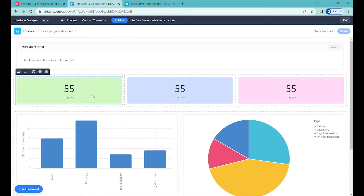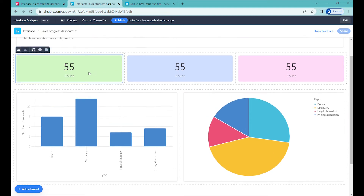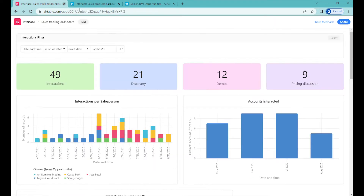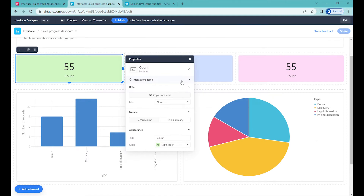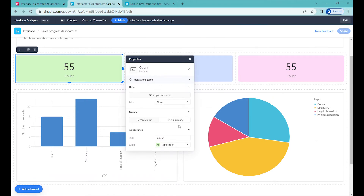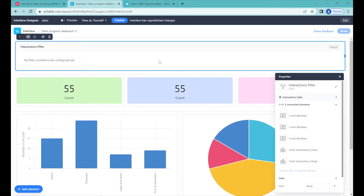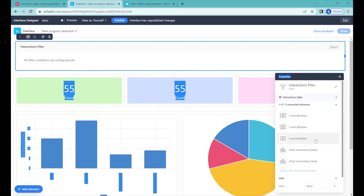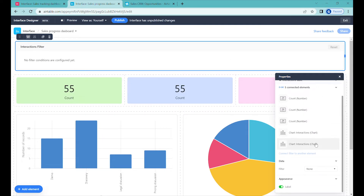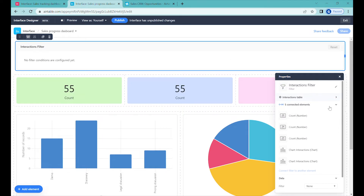The first element we'll start with will be the count of the total number of interactions we've had this month. You can see that we are already counting interactions by default, but we'd like to add a date range to that. So let's go to the filter above and configure it by adding additional data properties — you can see it appeared on the right-hand side.